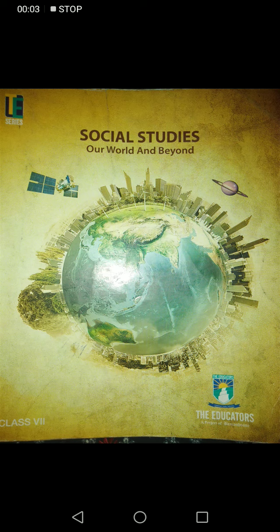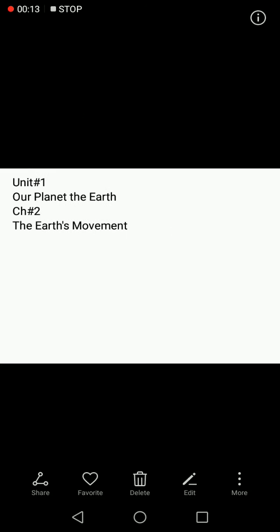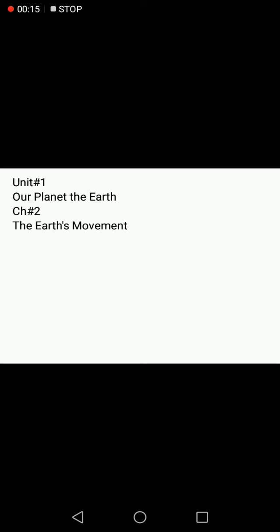Assalamualaikum students and welcome to social studies class. Today we shall read a topic from our geography book — it's chapter number two of unit number one: 'Our Planet the Earth.'